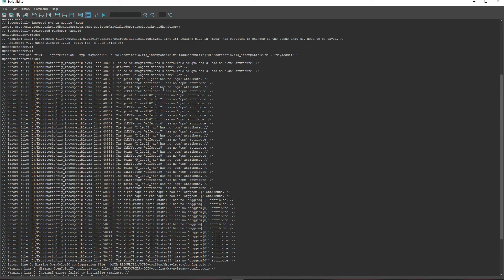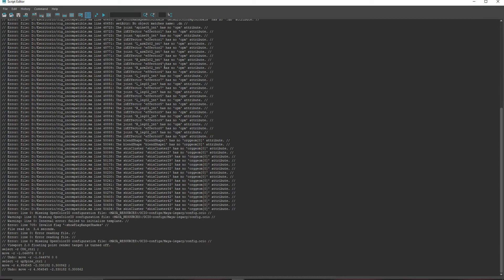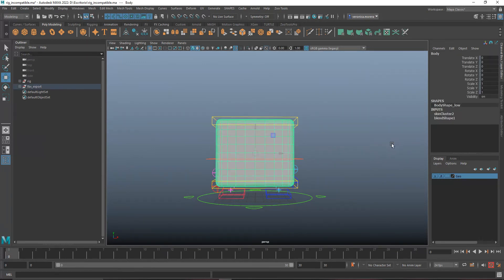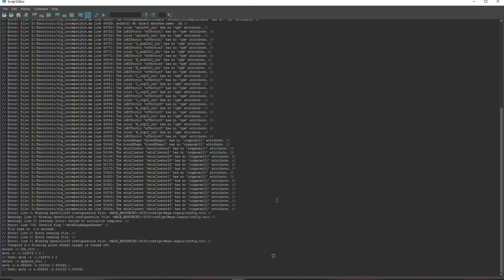The joints with the effectors and IK handles don't have the opm attribute, and the blend shape, skin cluster, and other deformers probably don't have the rggion or similar. These nodes are completely necessary in previous versions, but in 2022 they updated the system for better performance — so when you create deformers or IK handles they no longer have these, which is why it's not working.